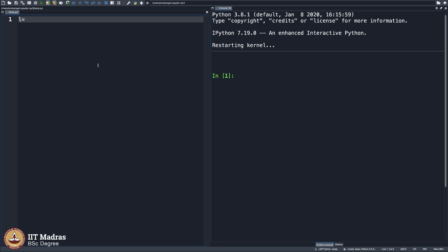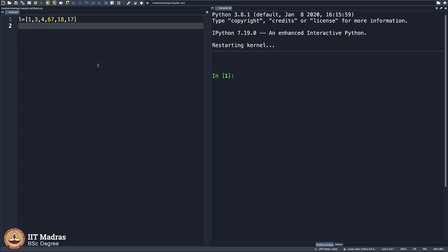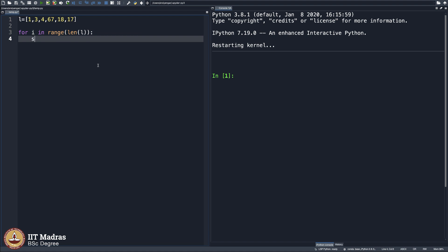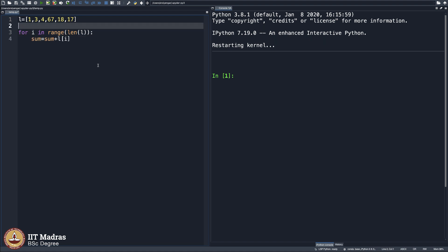Consider a small list, not necessarily sorted, and find the sum of all the elements in this list. All we can do is create a for loop: for i in range length of l, we say sum equals sum plus l of i, and we start with sum equals 0.